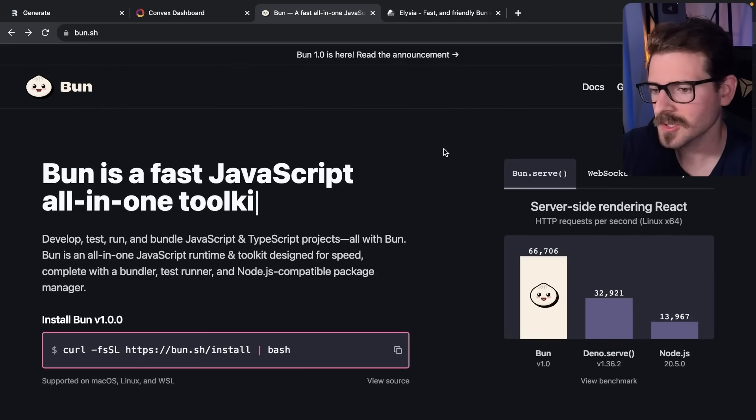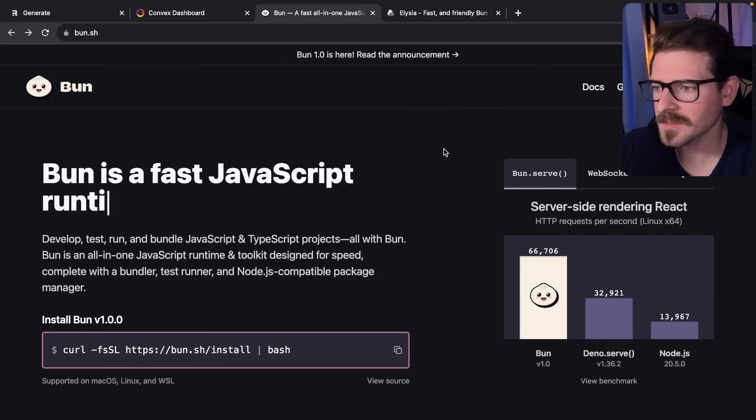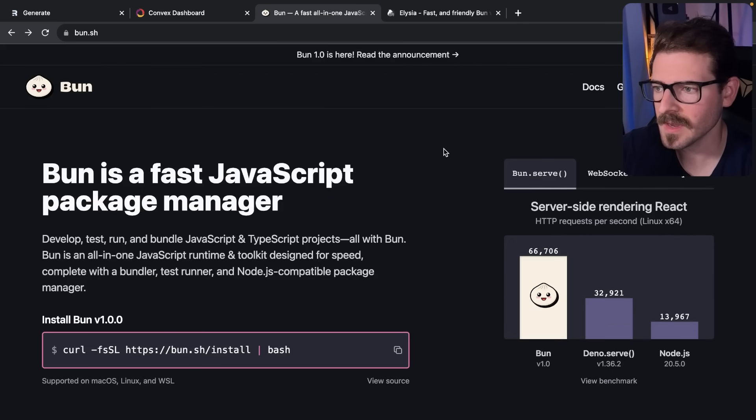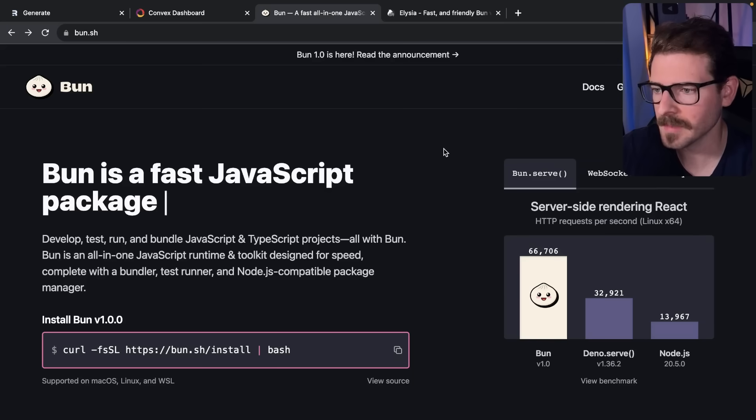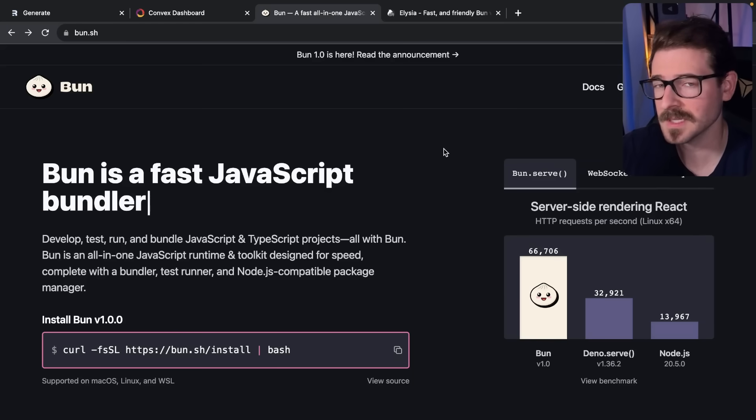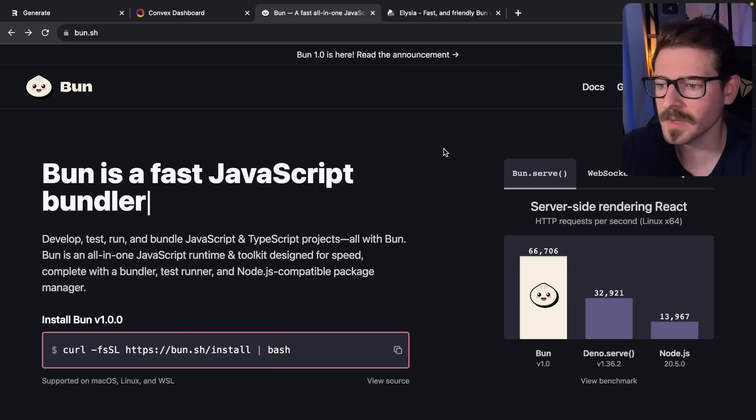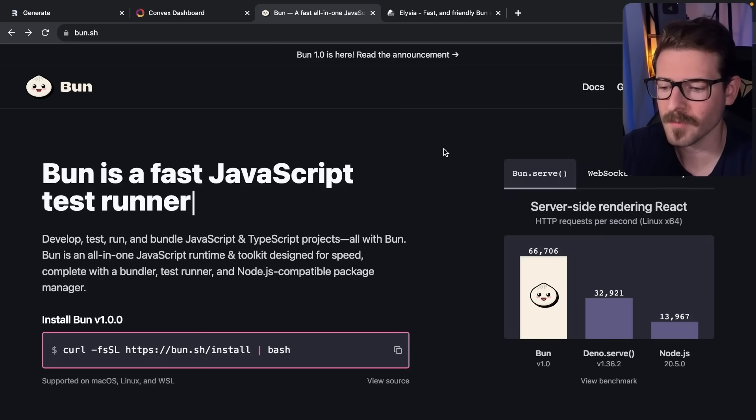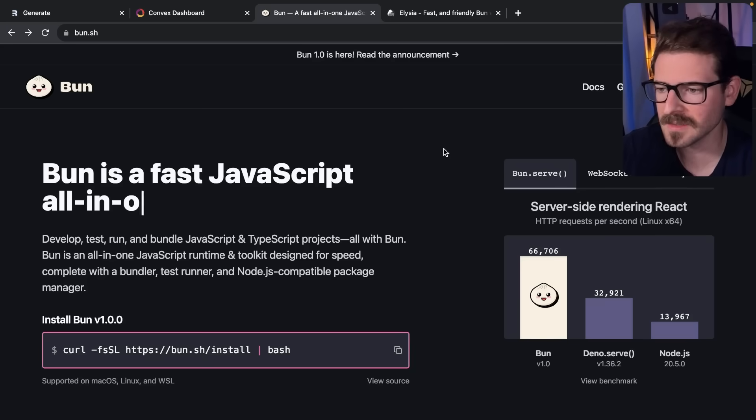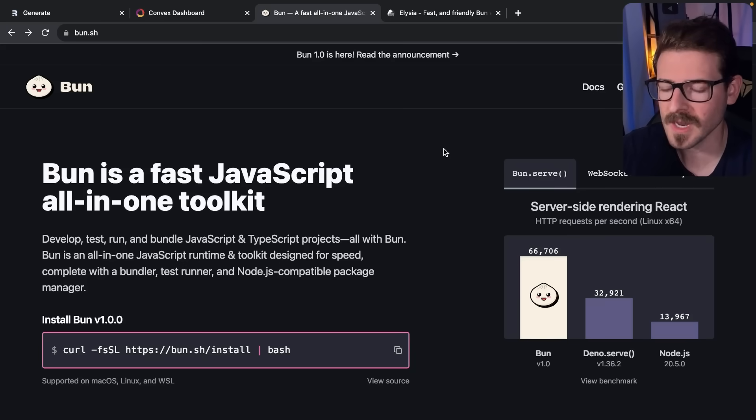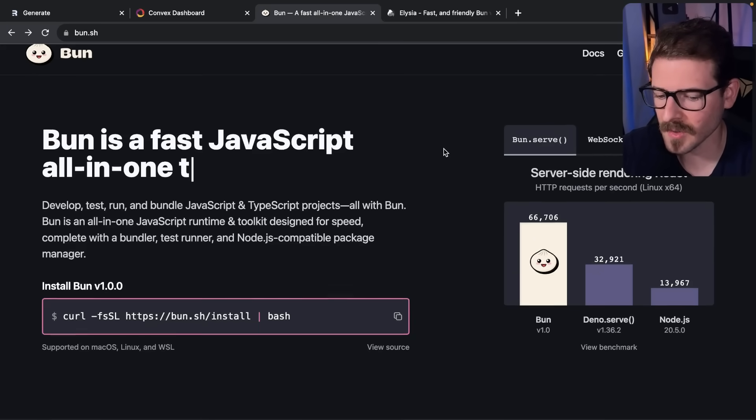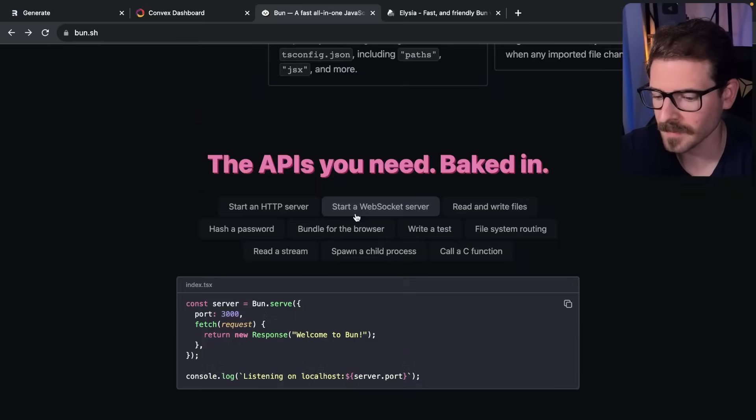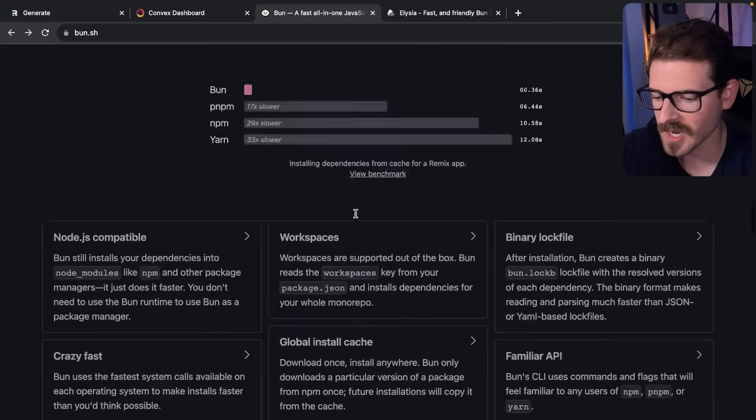Those are some highlights. My overall thoughts are I am happy about this. Having a different approach to running our Node applications, specifically when developing locally, if we can speed up that process I'm all game for it. If this speeds it up by even two times that's awesome, but most benchmarks say it speeds it up by four to ten times.